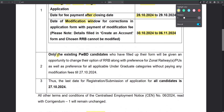PWD candidates are going to fill the vacancy. They are going to apply and come forward for the vacancies.